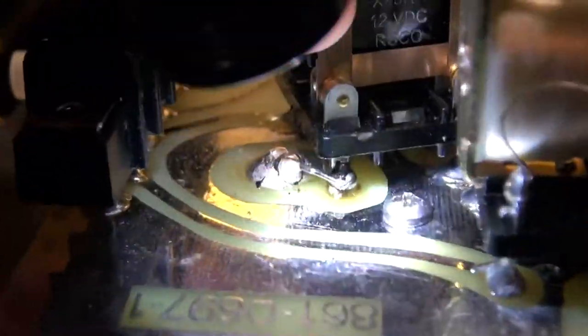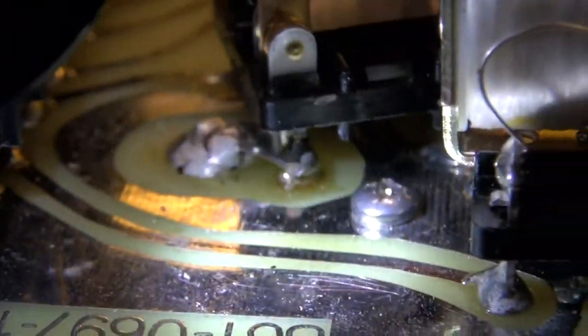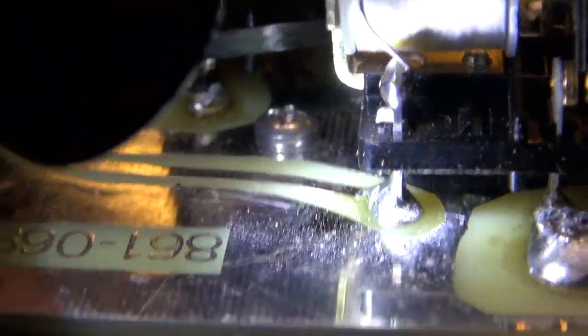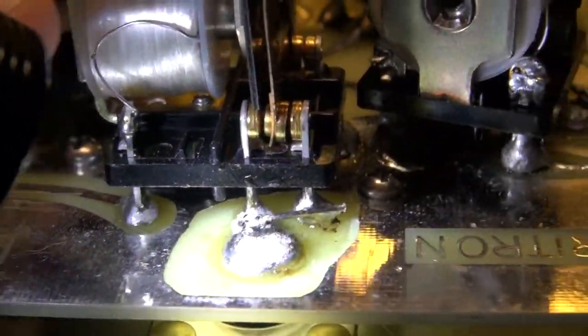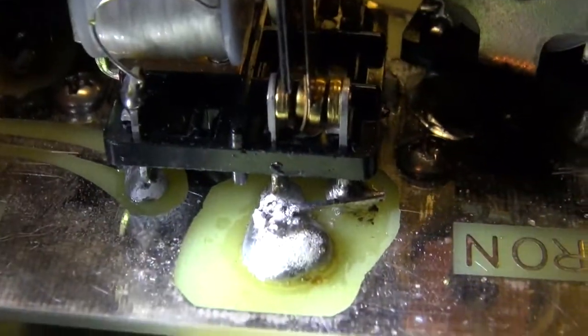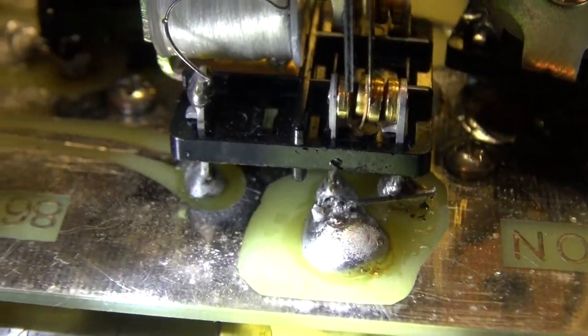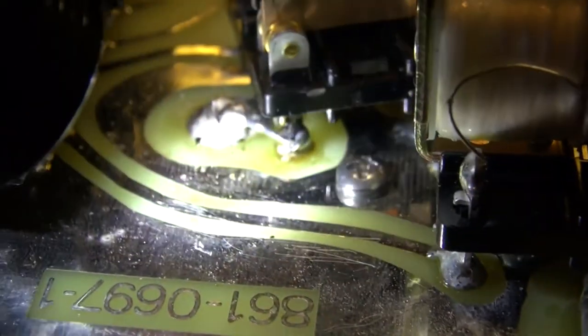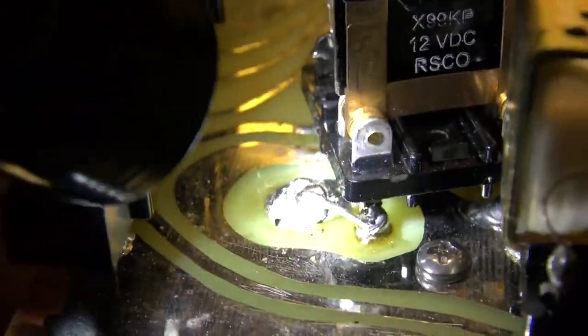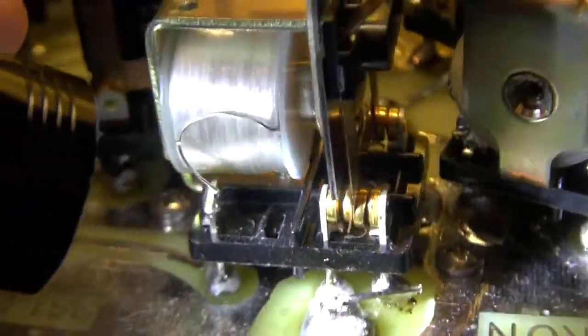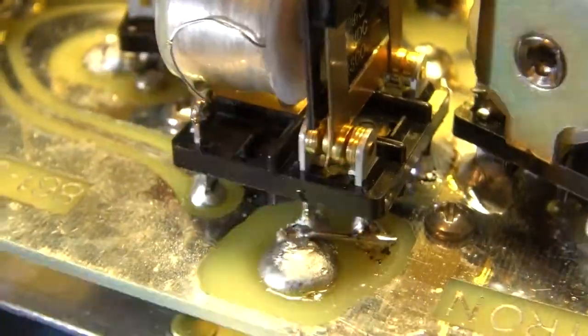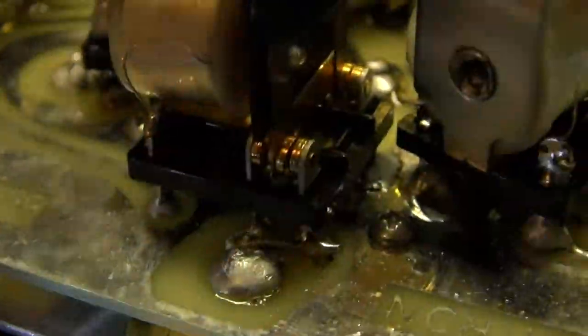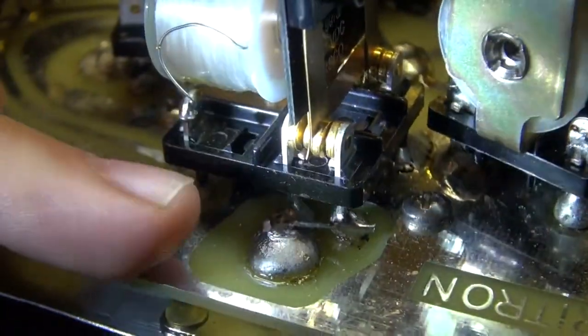As you can tell the solder from Ameritron is a little bit of a cold solder joints. And I probably may retouch these up, but I may not for a reason. And that reason is that I don't want to put any more added heat onto these contacts.